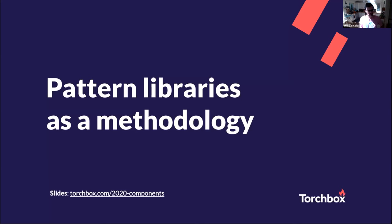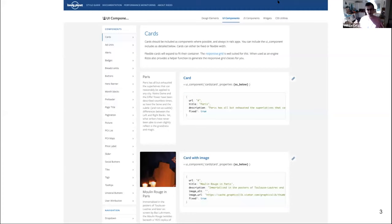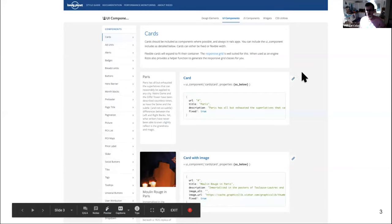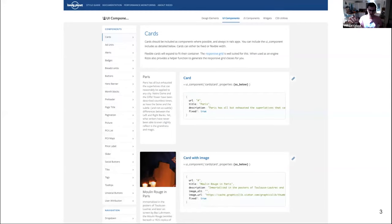We'll first talk about this as a methodology — how pattern libraries are meant to work and how we use them at Torchbox, before Ben dives into how we make this work with Django and gives you a demo. What we mean by pattern libraries is essentially artifacts of the project's development for UI components. A famous example is from Lonely Planet — a pattern library called Rizzo, which is quite well known. You can see a list of all the components it contains, documentation, examples of what they look like, and code snippets to copy and paste as needed.